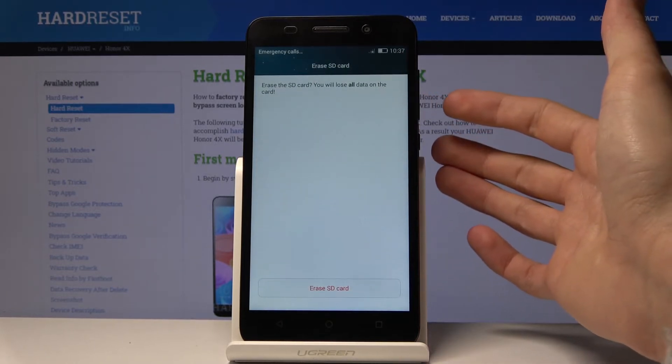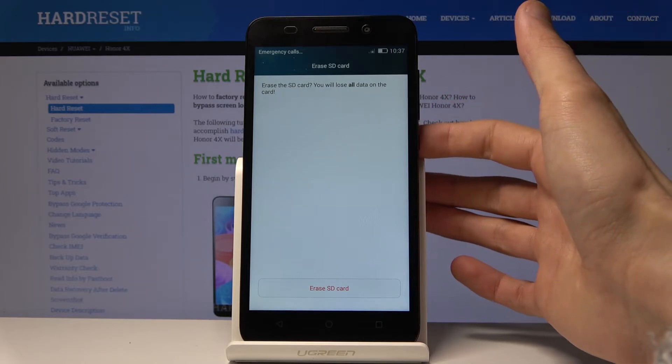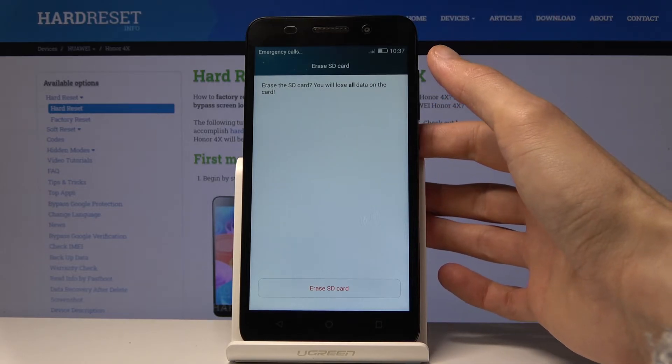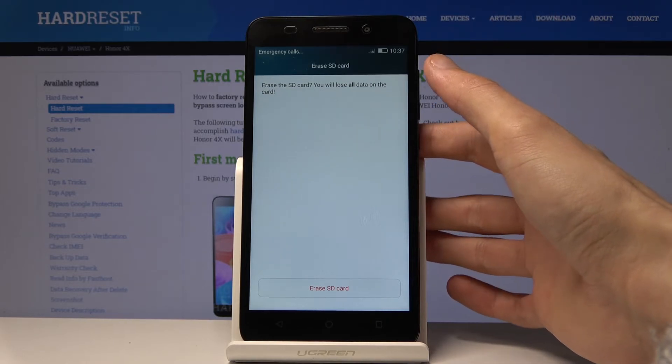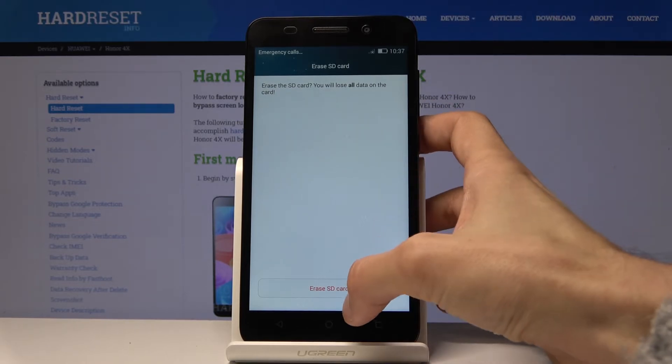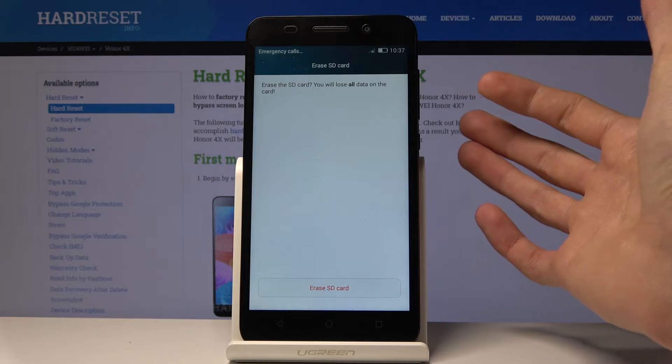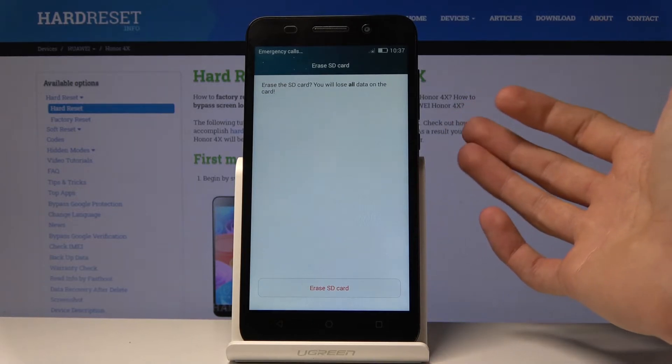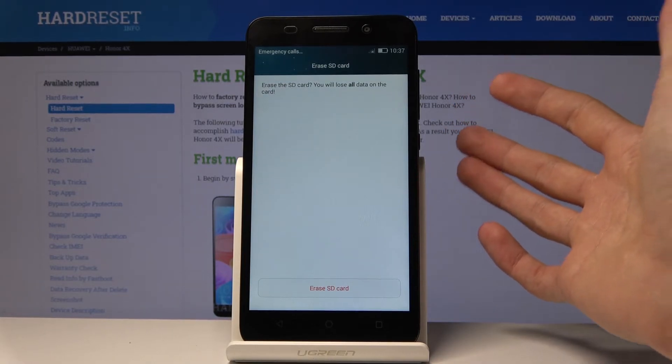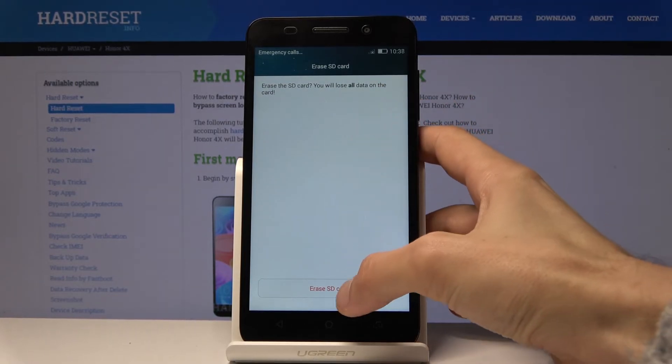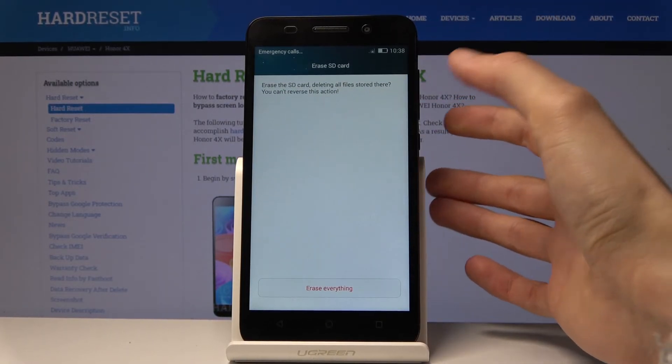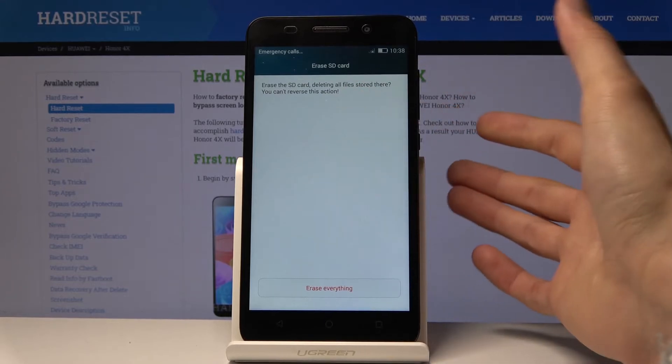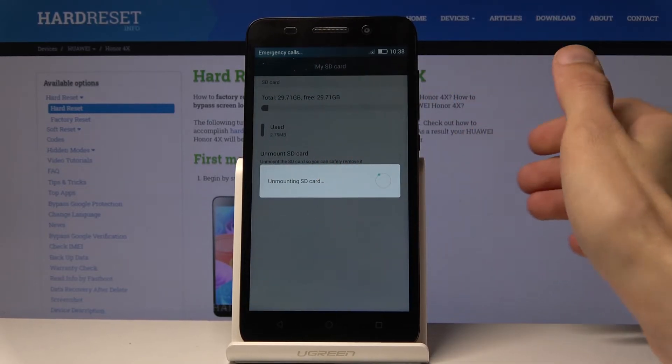Tap on it. It gives you a message: erase SD card, you will lose all data on the card. So if you have something that you want to keep, you might want to back it up before you proceed. But assuming you don't, all you need to do is tap on erase, erase everything.